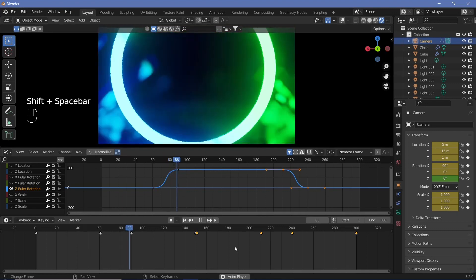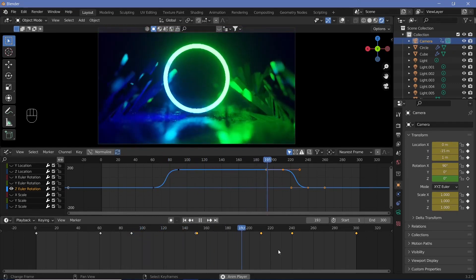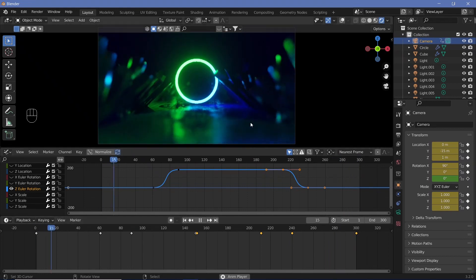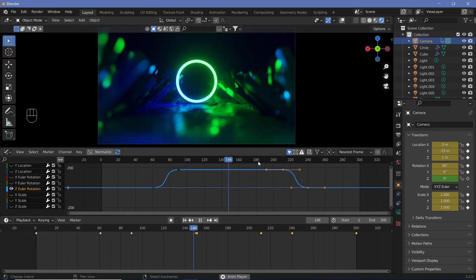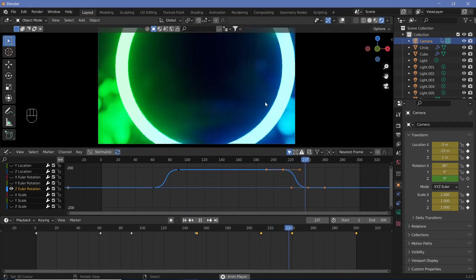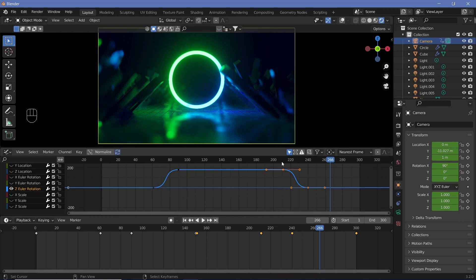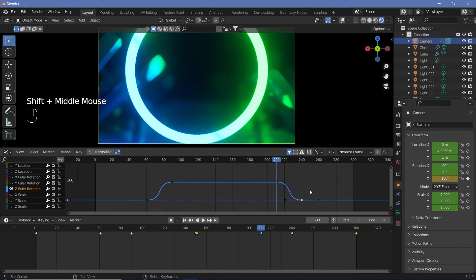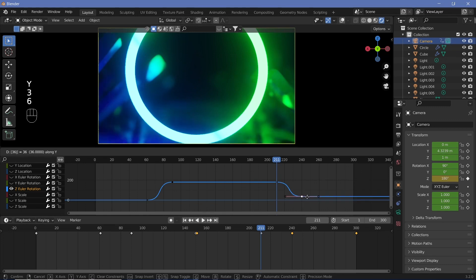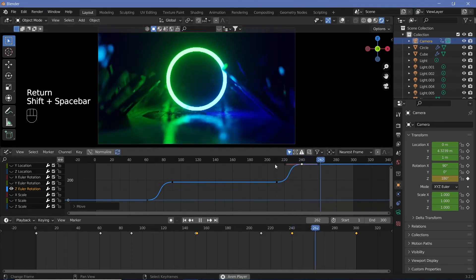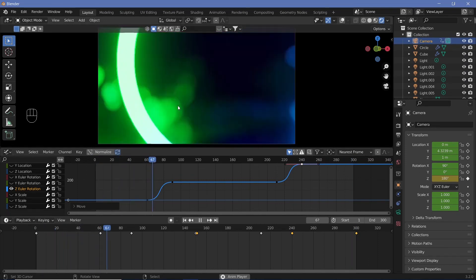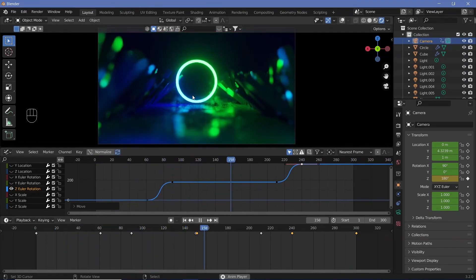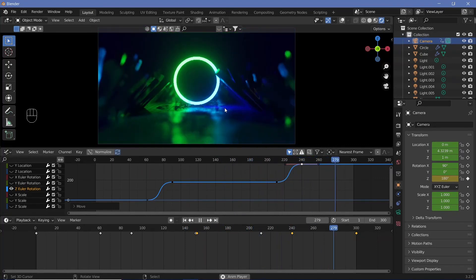When it rotates the second time it rotates through the green side again — I don't want that, I want it to rotate towards the blue side while coming back. Select the second handle and move it up. Right now it's coming back to zero which causes it to rotate back, but we want it to move to 360. Grab it on the Y-axis and type 360. Now when you watch it, it goes to the blue side — rotating toward green on the way out and toward blue on the way back. That's exactly what I wanted.